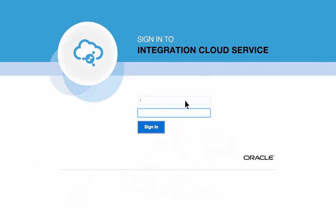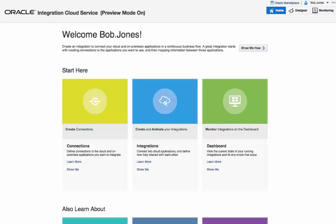Bob, the integration designer at Vision Incorporated, logs into the ICS console. The ICS console is the one-stop shop for designing, monitoring, and managing your integrations.